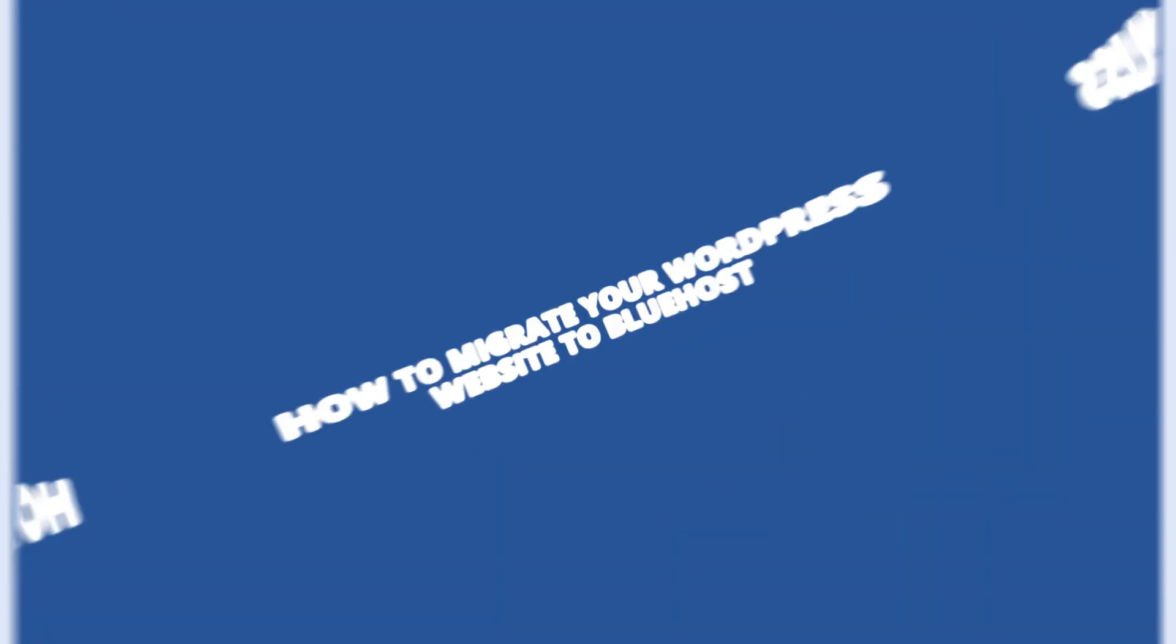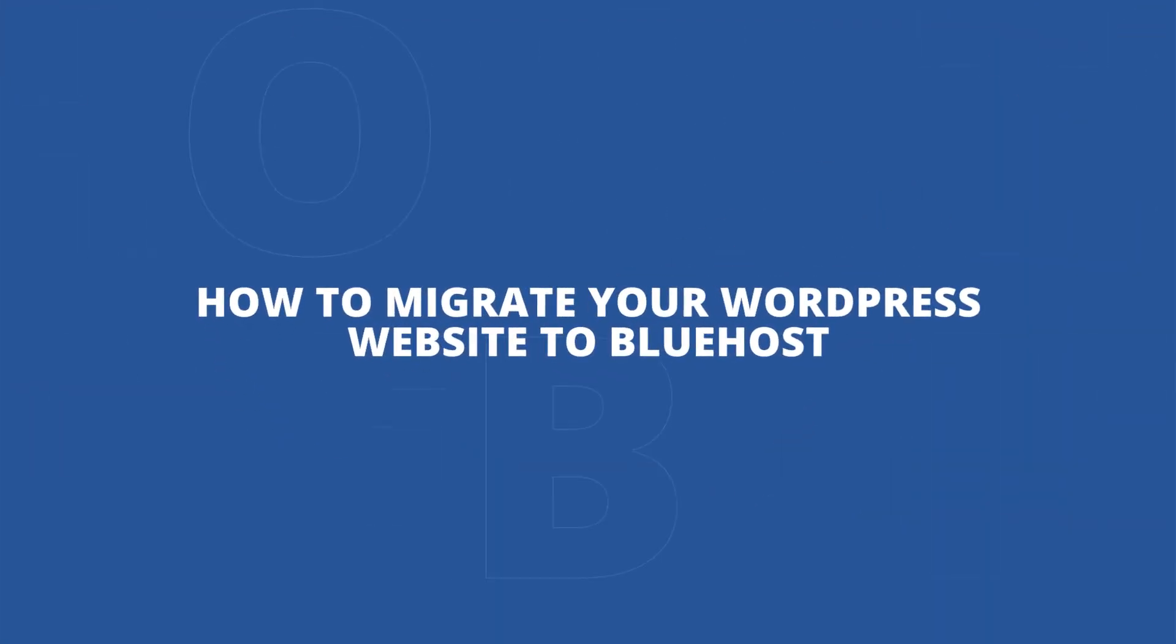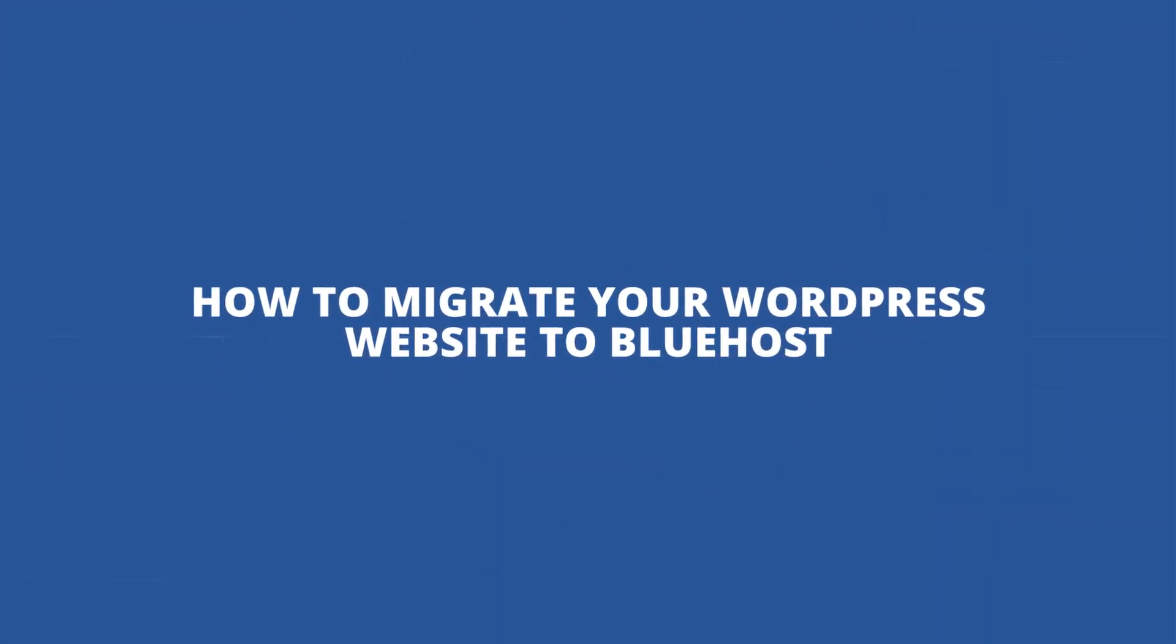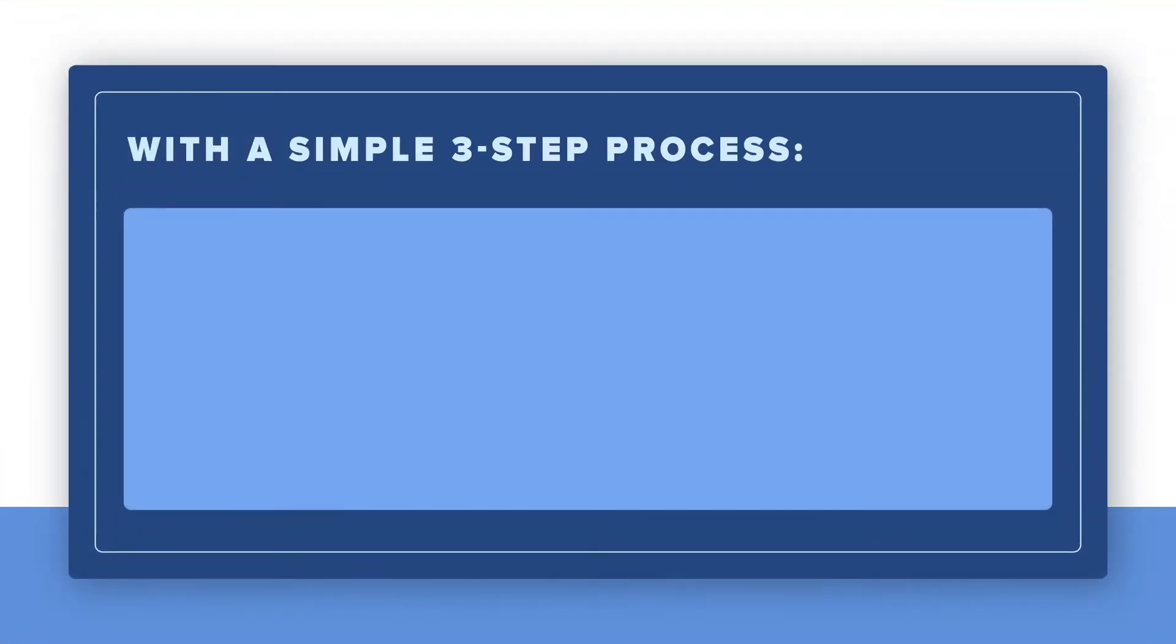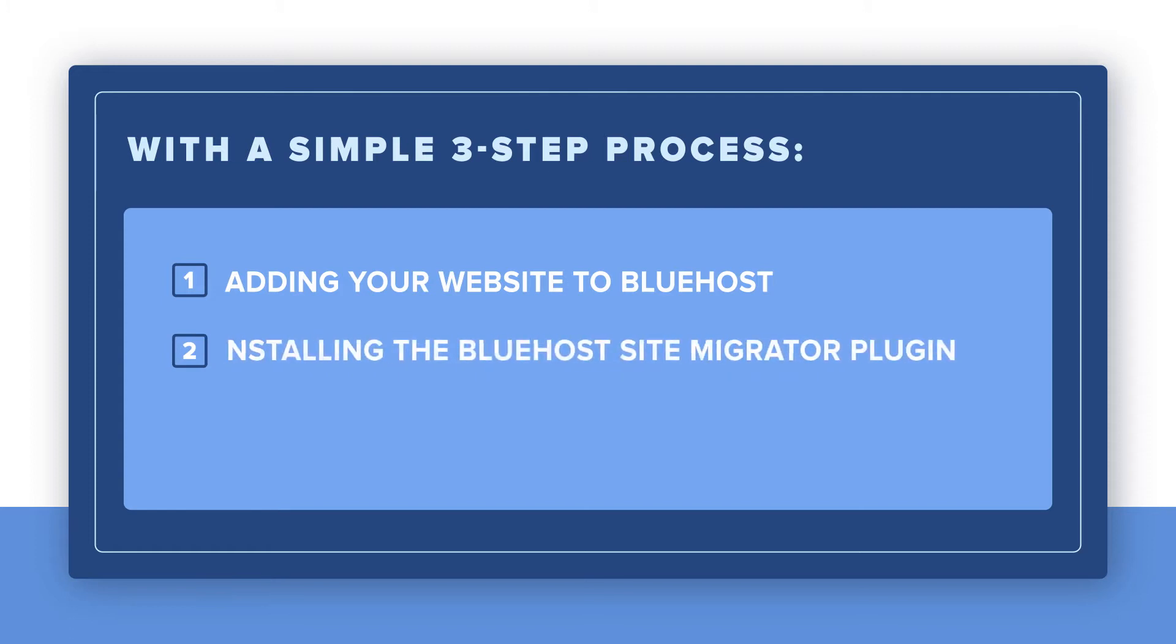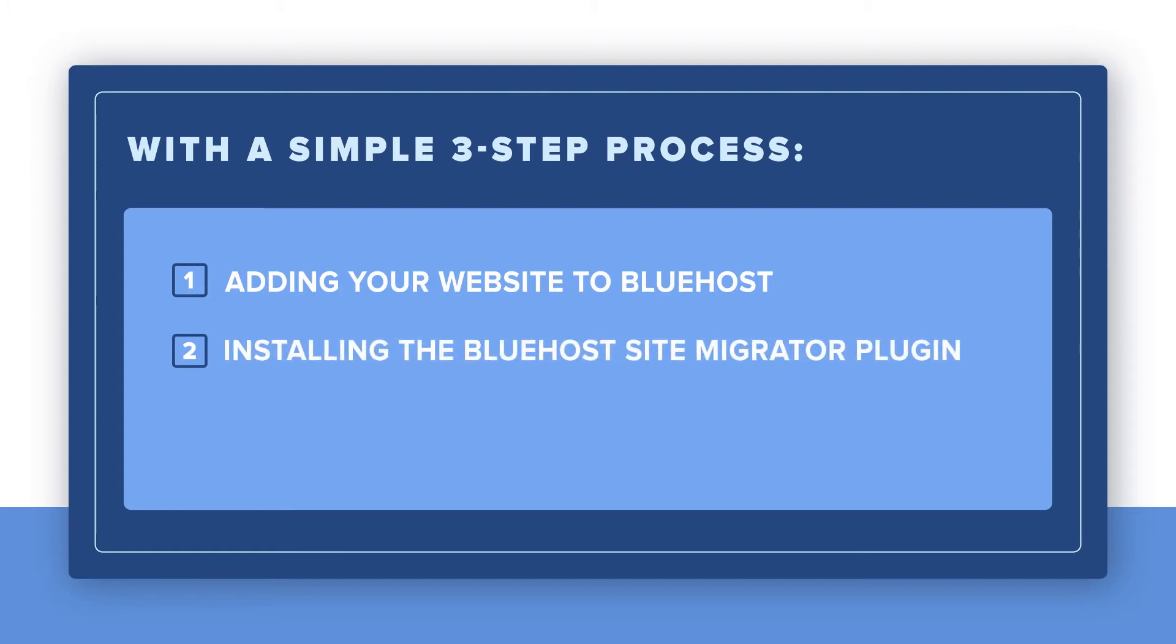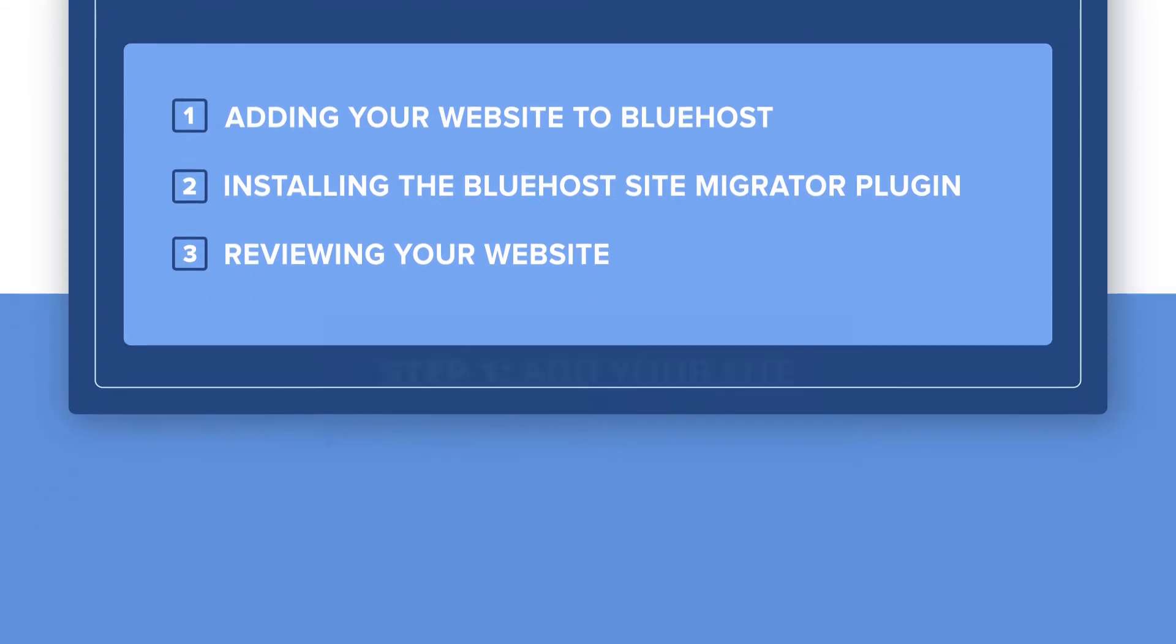Today we'll demonstrate how easy it is to migrate your WordPress website to Bluehost with a simple three-step process: Adding your website to Bluehost, installing the Bluehost Site Migrator plugin, and reviewing your website.